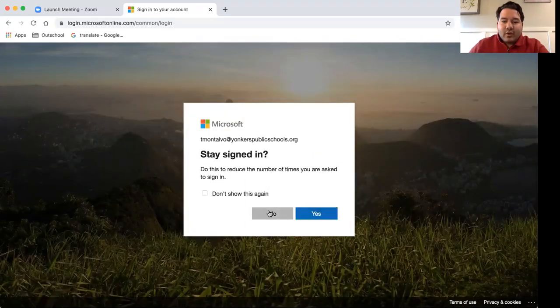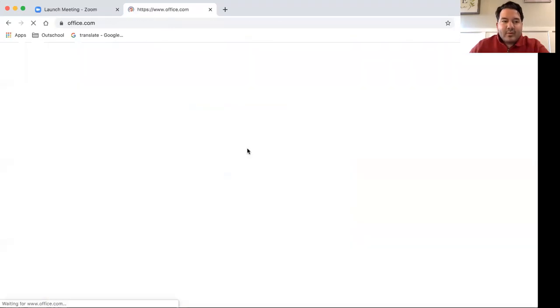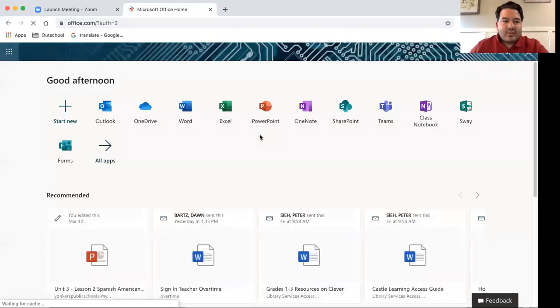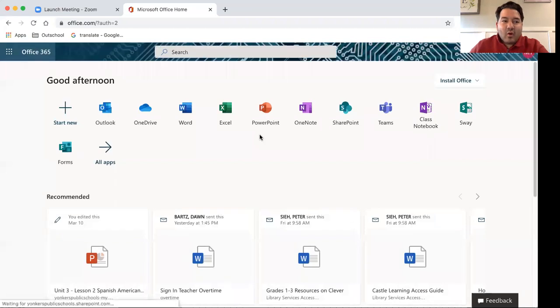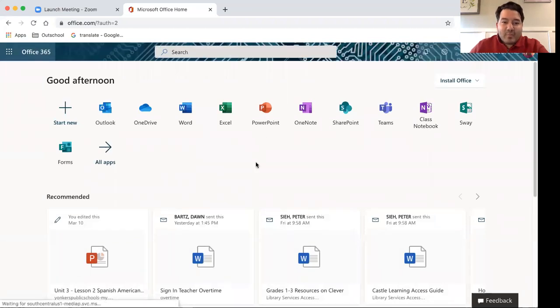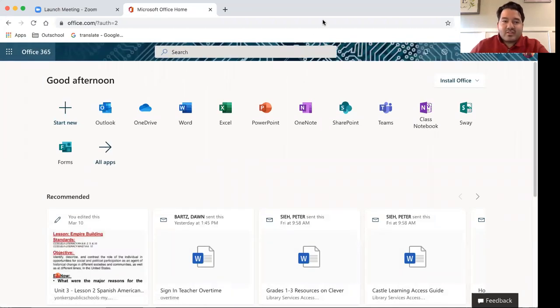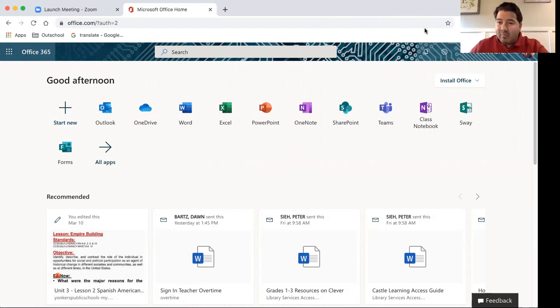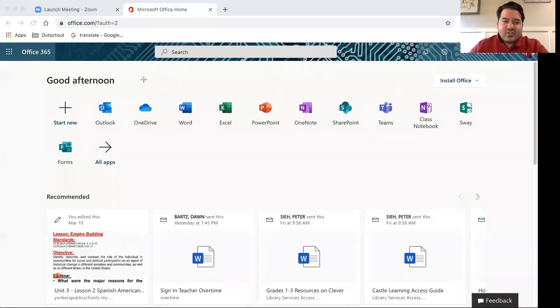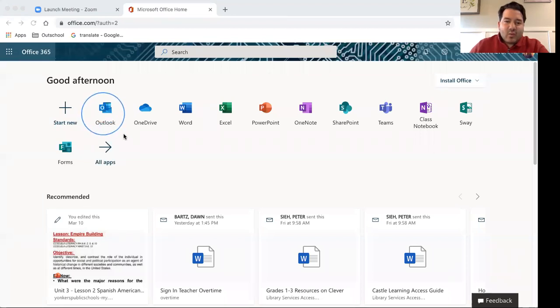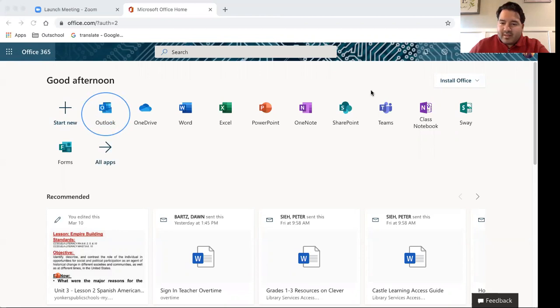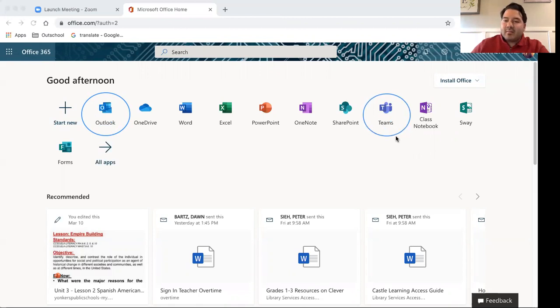So when we open up, we might be familiar with this screen. Two important things to note to get in contact with teachers and if teachers are sending out work and you want to keep updated, two important sections here are our Outlook application and our Microsoft Teams application.